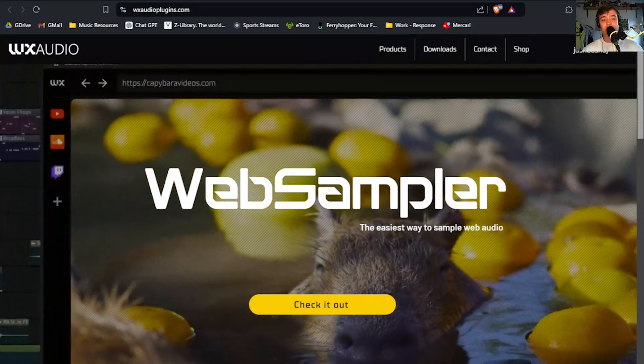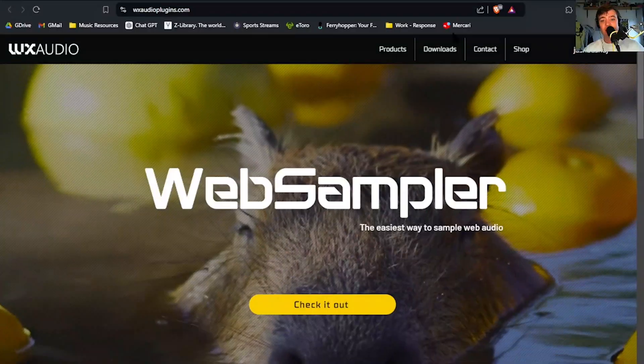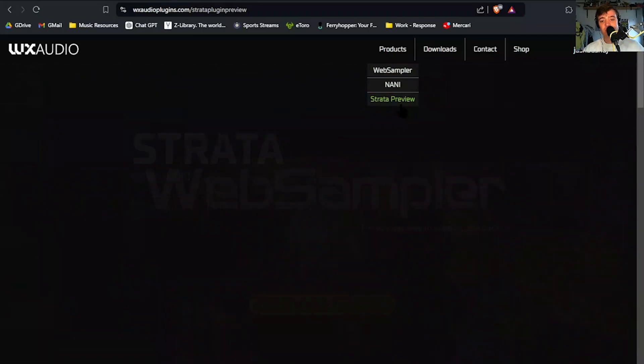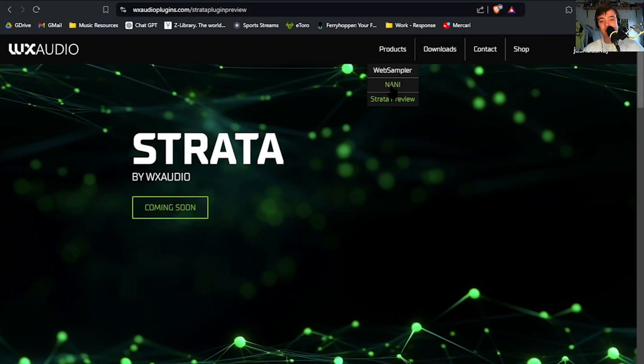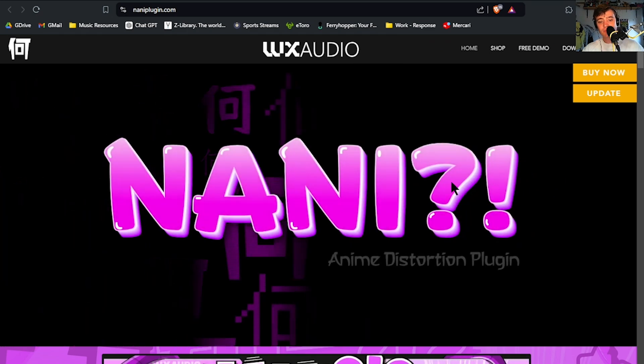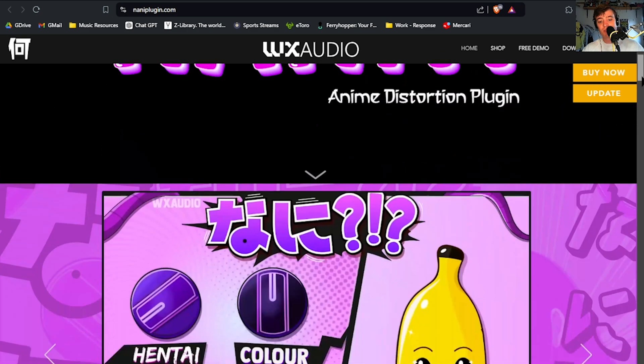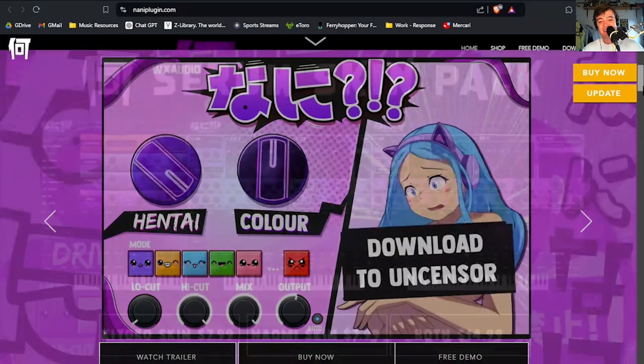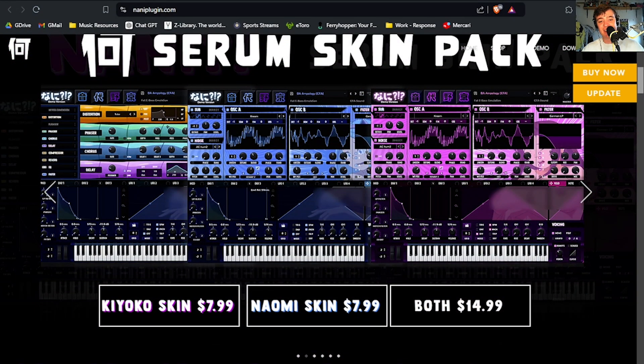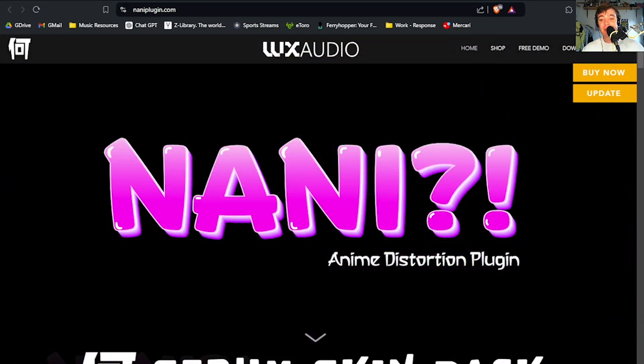Let me go on the WX Audio website — wxaudioplugins.com — and see what else they've got. There's the Web Sampler, a Strata preview, and something called Nanny which looks like an anime distortion plugin. I might have to get that just because it looks mad.